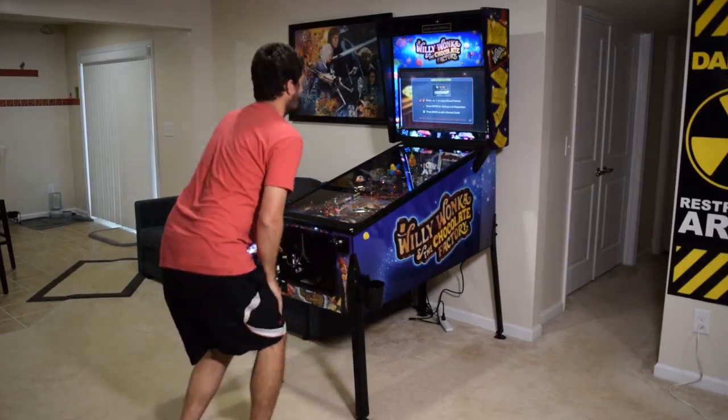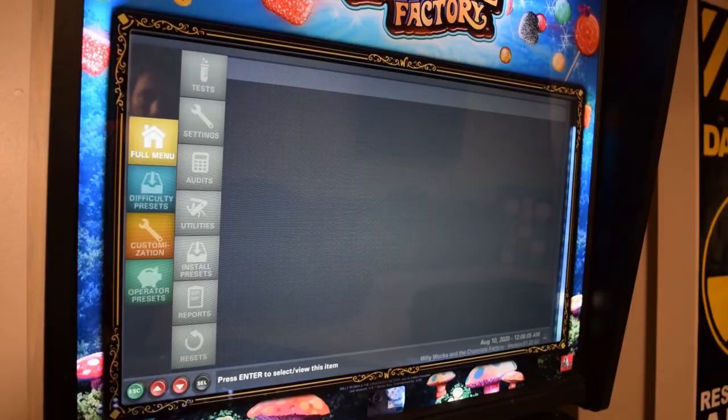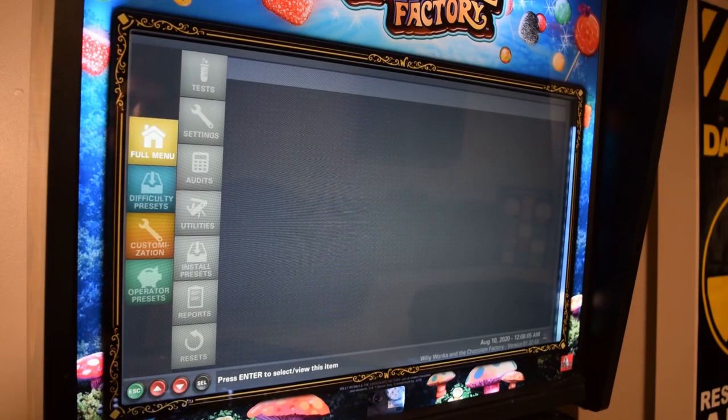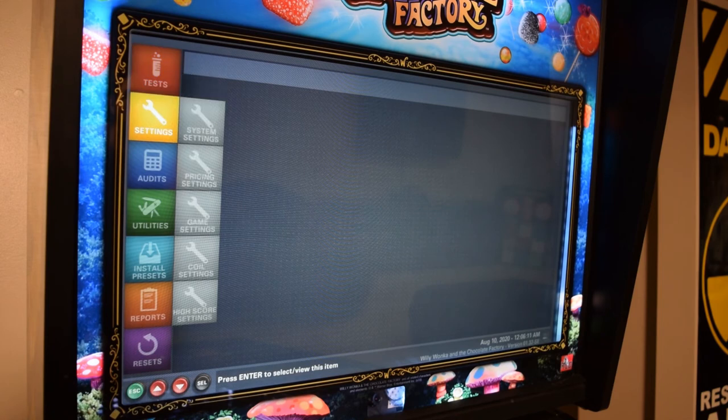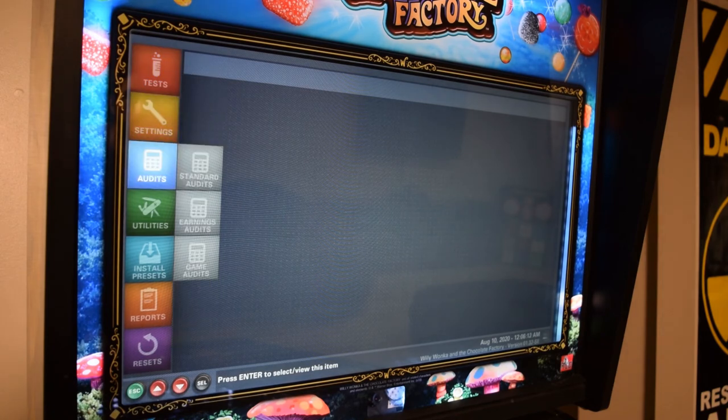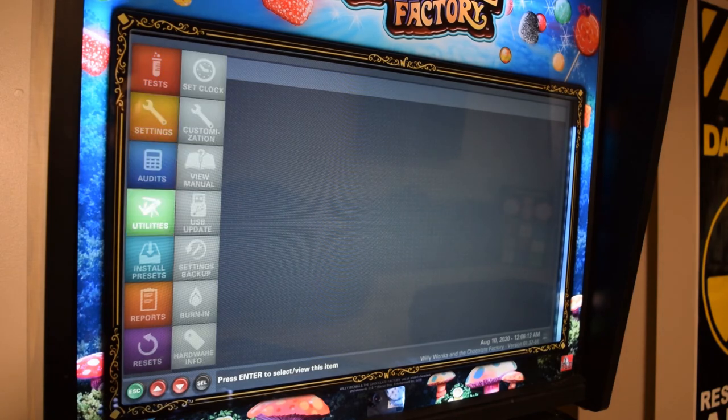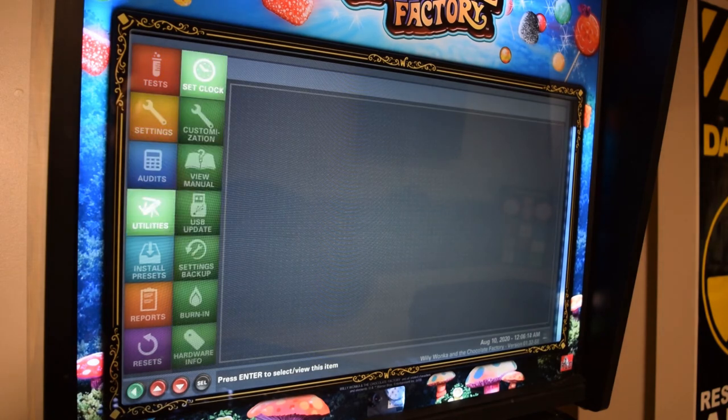Now press Enter on the coin door controls and use the buttons to select Full Menu, press Enter, select Utilities, press Enter, and then select USB Update and press Enter.